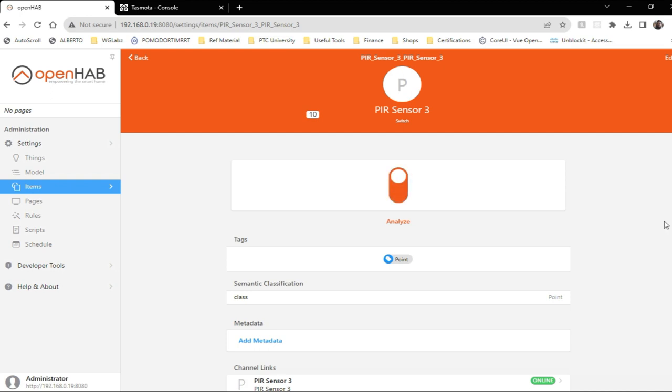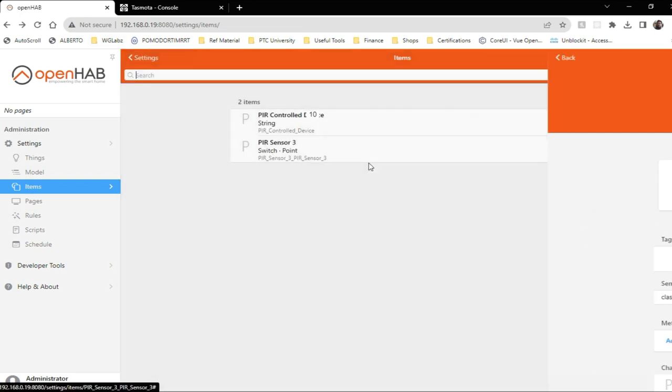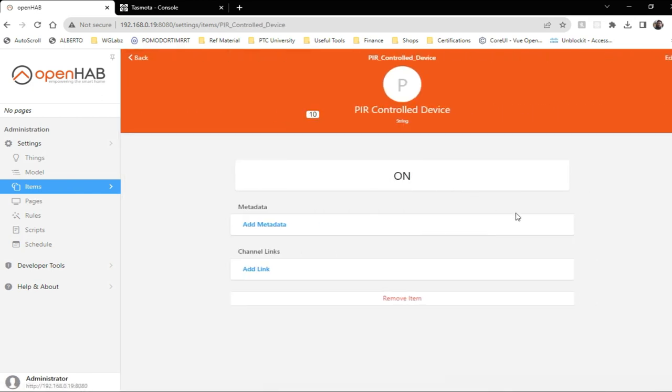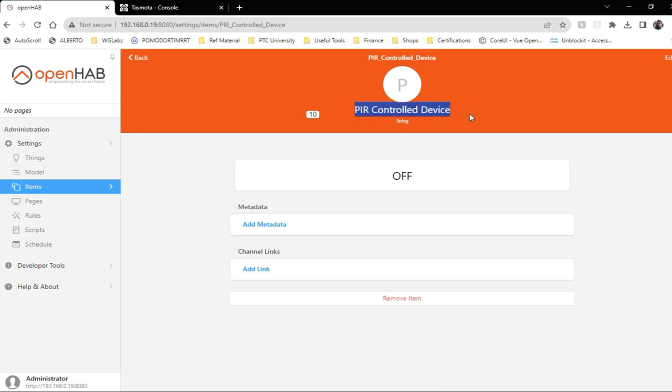Now let me move my hand and it goes on. So this should also go on. Now if I move again, it should stay on basically. And if you wait for 10 seconds, this device should go off. So basically you can replace with any device instead of this. So that's all guys.